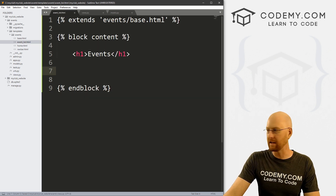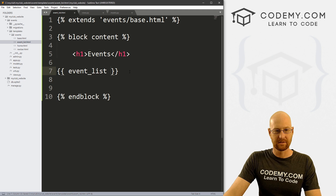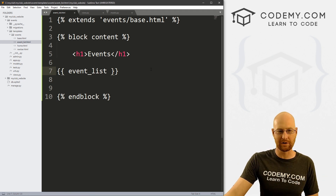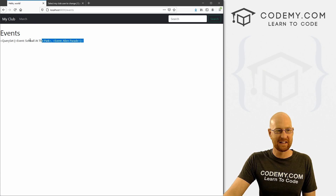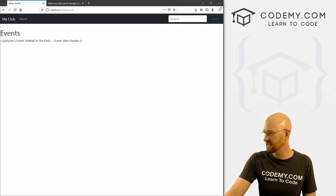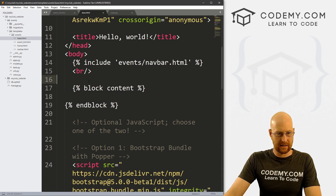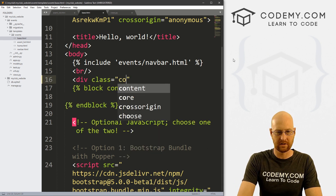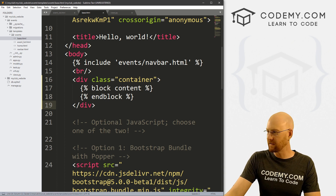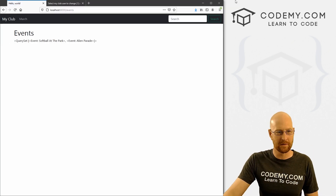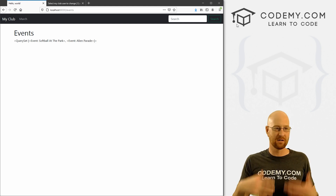Let's head back over to our event_list page and just put this on the screen to see what it does. This is going to pull all of the events out of our event table. You can see it's just passing a query set and it's all smushed together. Let's fix that — head over to base.html and add a div with class='container', a Bootstrap container. Now it pushes it over a little. We've got a query set with all our events: Softball at the Park and the Alien Parade.